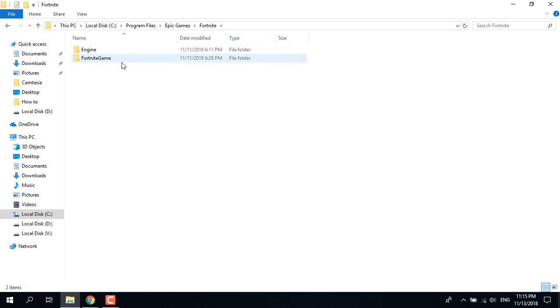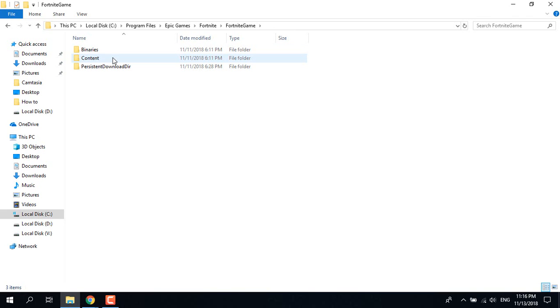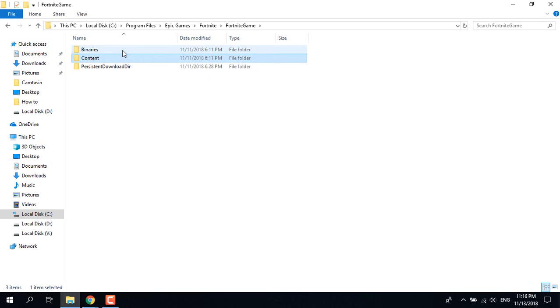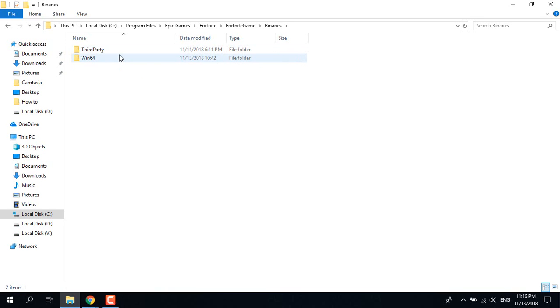Open Fortnite, open Fortnite Game, open Binaries, open Win64.